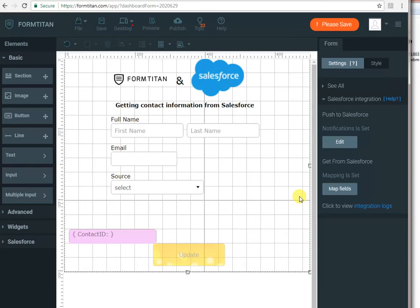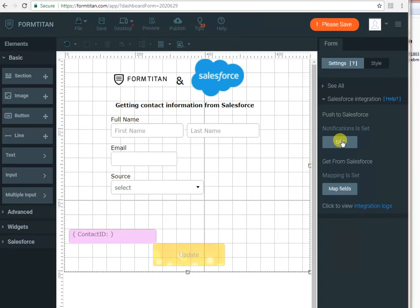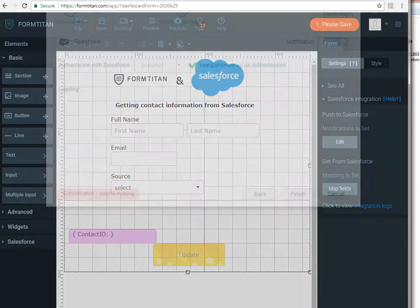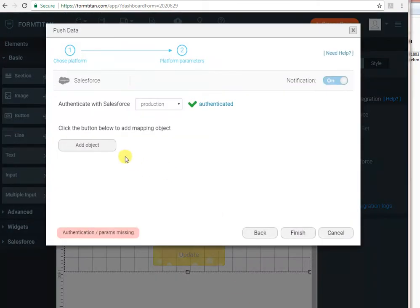Now, if we want them to update the details as well, we will click on push to Salesforce, push notifications in order to update the data. So let's do that. Click edit. And again, we need to add the object we want to create or update. So I click add object.